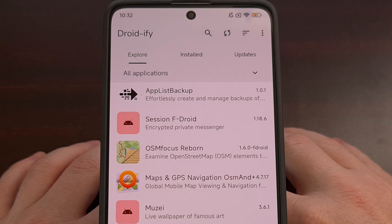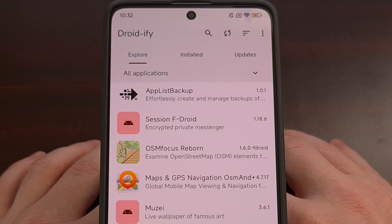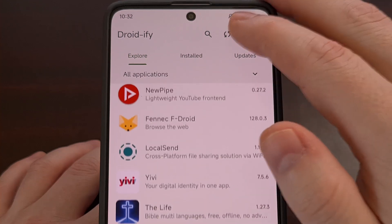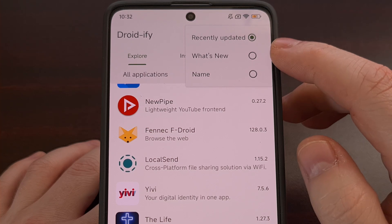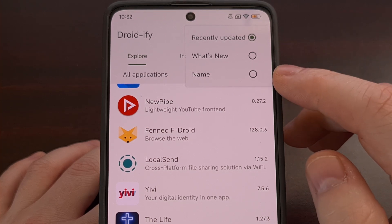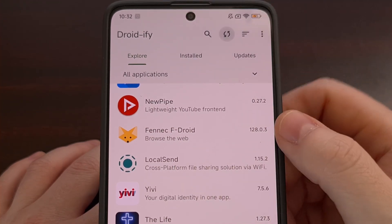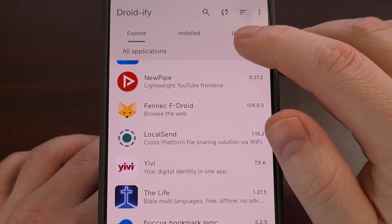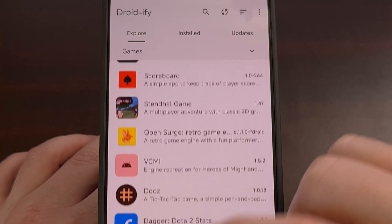There are a number of different ways that you can find and browse within this repository. The default list will be sorted by showing the latest updates at the top, but we can change this to show the newest apps or sort them by name. We have a refresh button that will grab all of the new data from the enabled repositories, and we can dive into specific categories directly from the explore page.